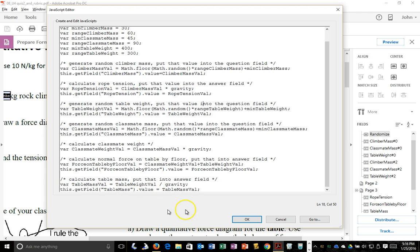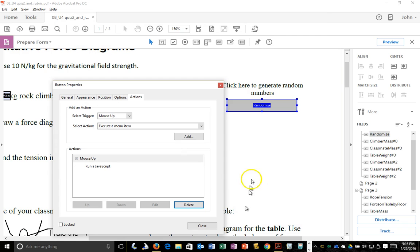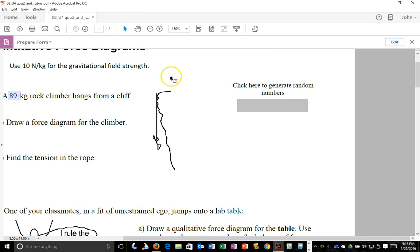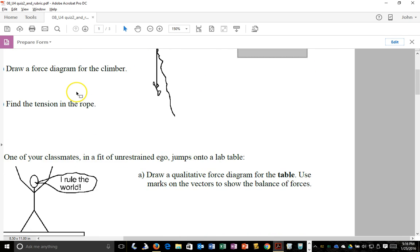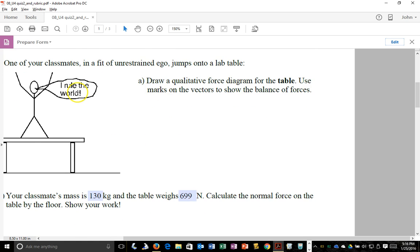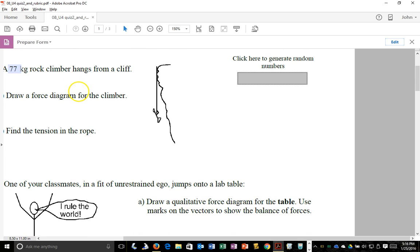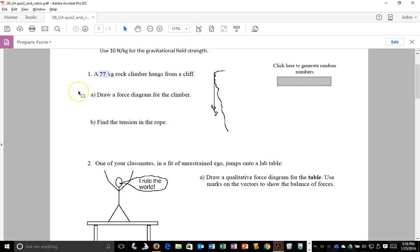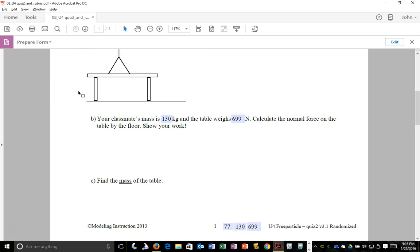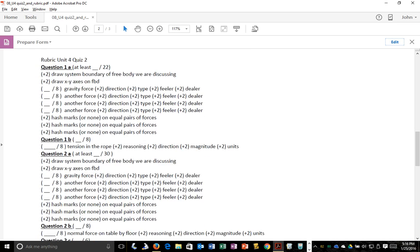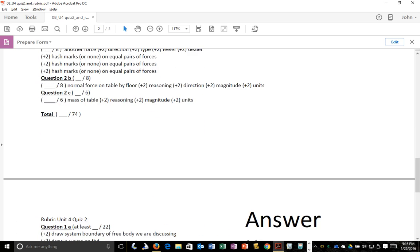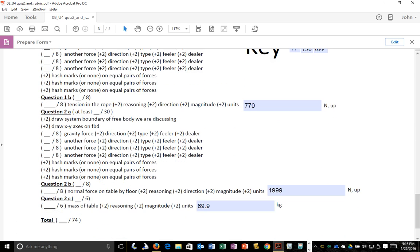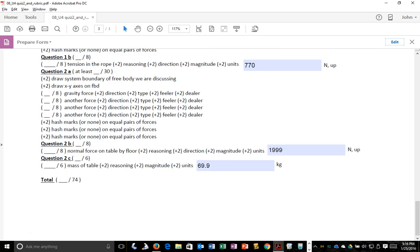Oh, so let's, almost signed off there. So hit OK if you change your code, hit close to preview this. Hit the preview button under the prepare form work toolbar, and you'll be able to basically see how your code is running. So I'm clicking this. I'm seeing the button change state. I'm getting different numbers for classmate mass, table weight. And then down in my answer key, I'm seeing those numbers come up as you might expect.